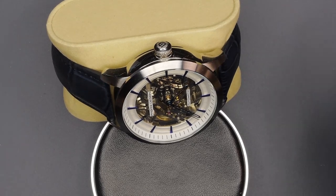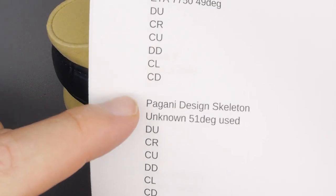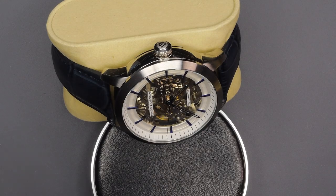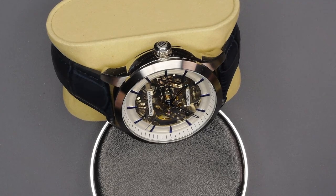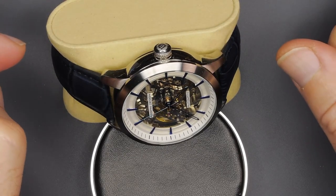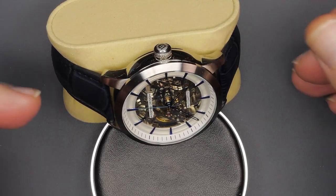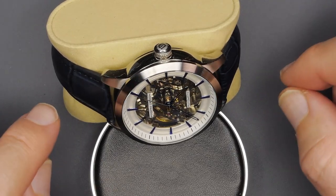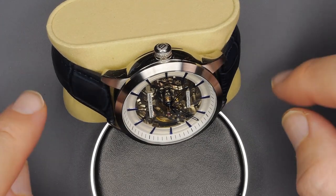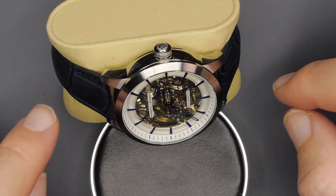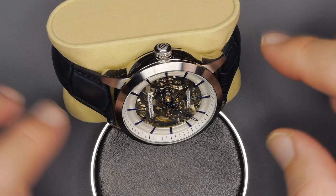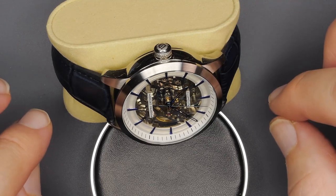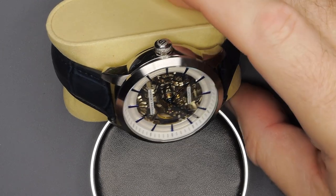Now I got all the data for everything except two of the watches that I'm going to be testing. I've got all the different positions that I'm going to be measuring and I found the movements and the lift angles because you need to program in the lift angle to the machine for proper measurement. But the Orient and the Pagani design, they don't publish their lift angle specs and no one's officially measured them. So I just went with 51 for both of those. It's not super important for this purpose because we're just looking for the before and after differences or delta.